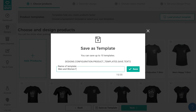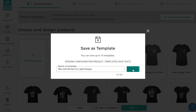Name your template something memorable — for this one let's call it 'men and women for light designs.' Note you can save up to 10 templates and even replace older ones. It's important to note that when you edit a template and save it using the replace template function, existing designs using that template will remain unaffected by the changes. For this demonstration, let's save this as new.